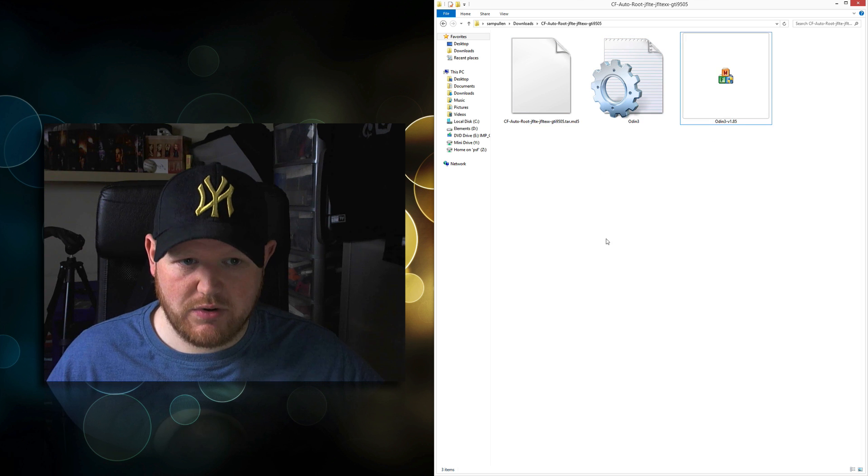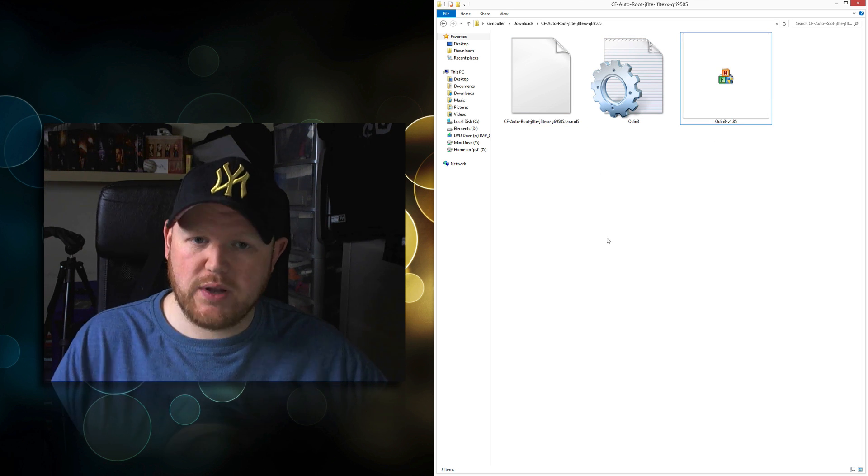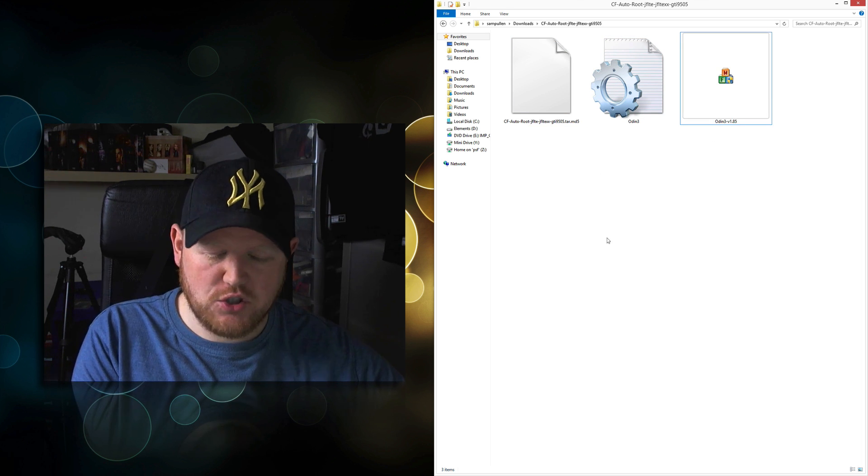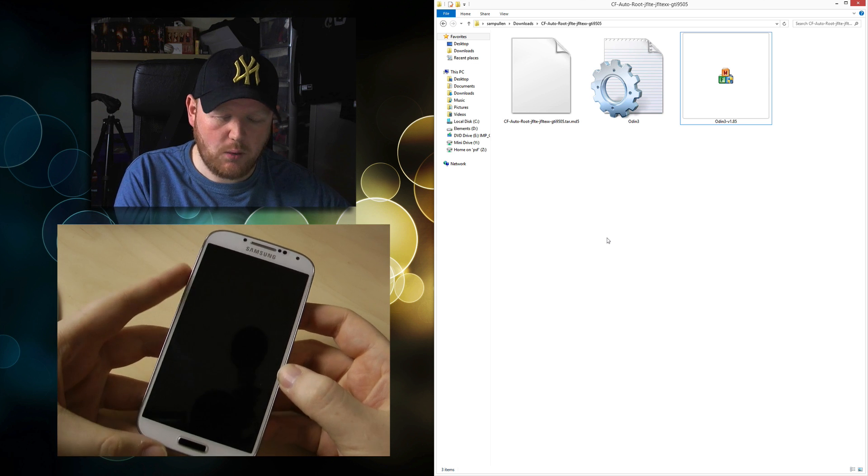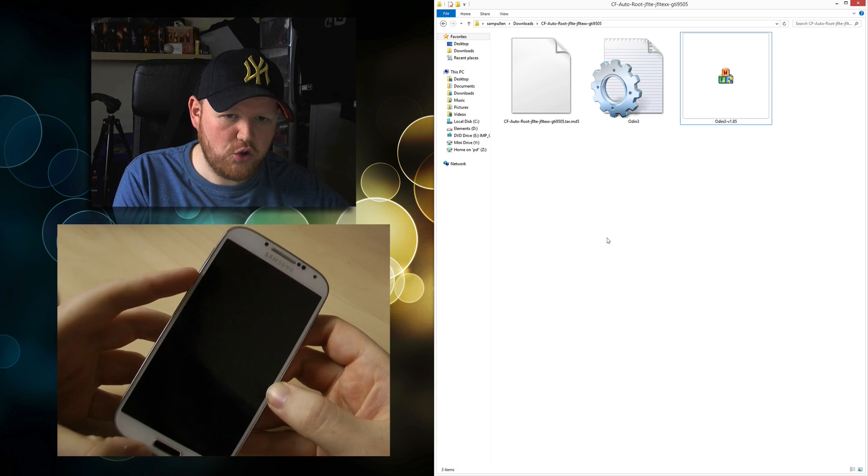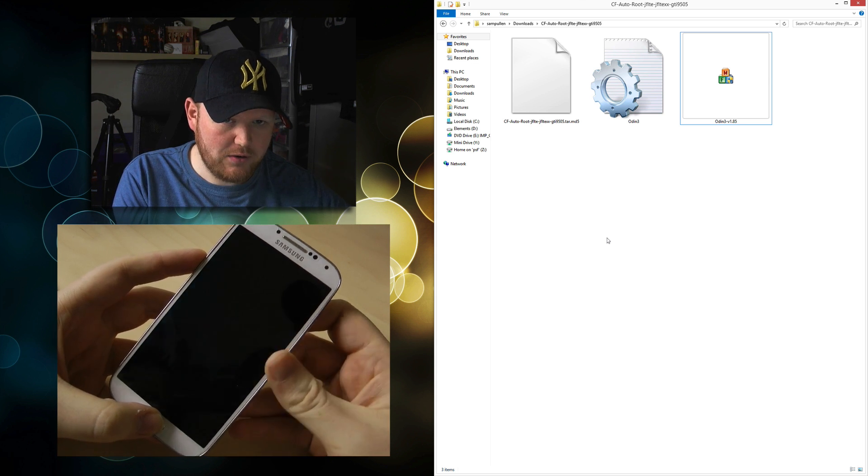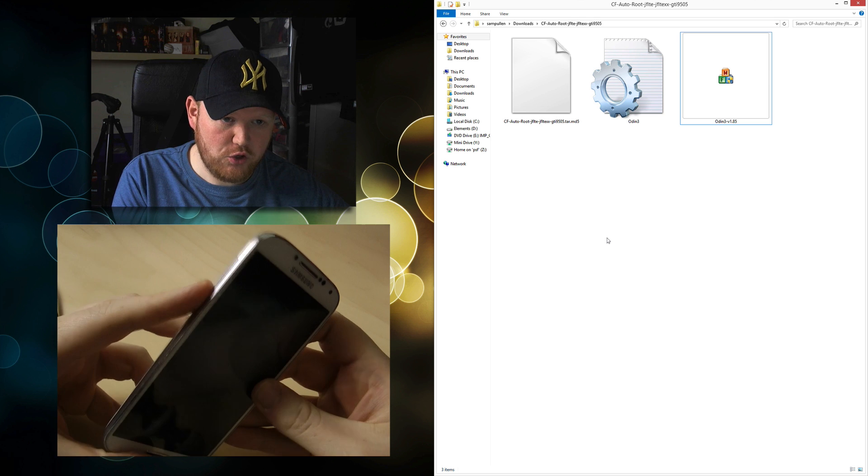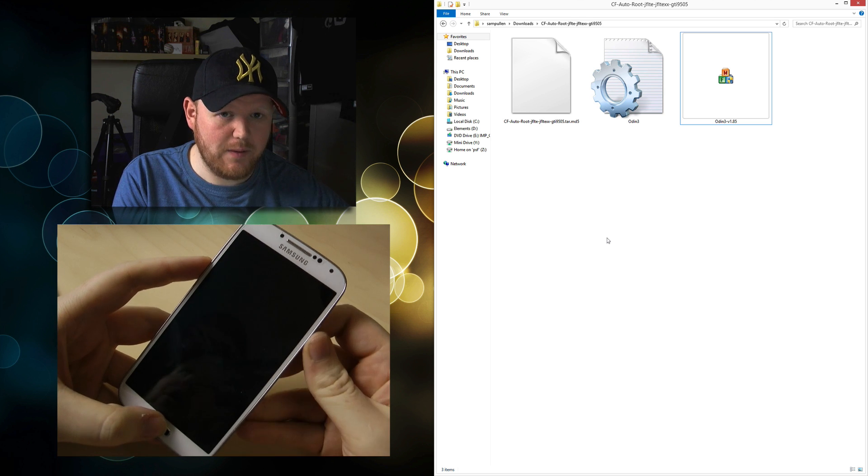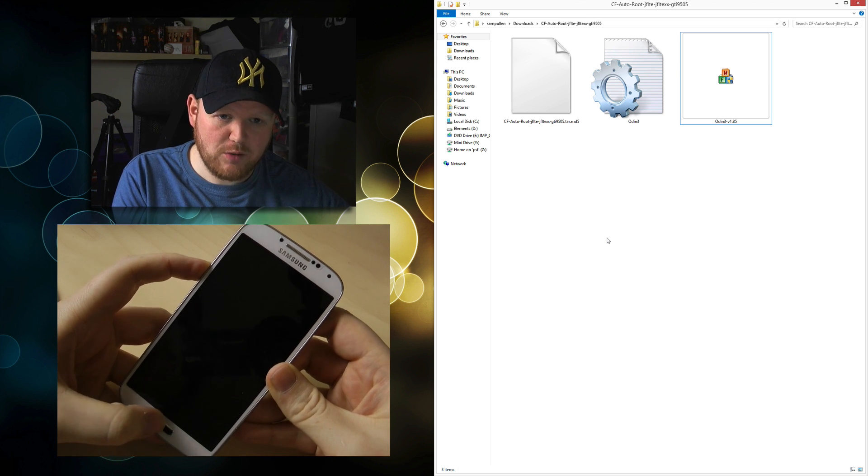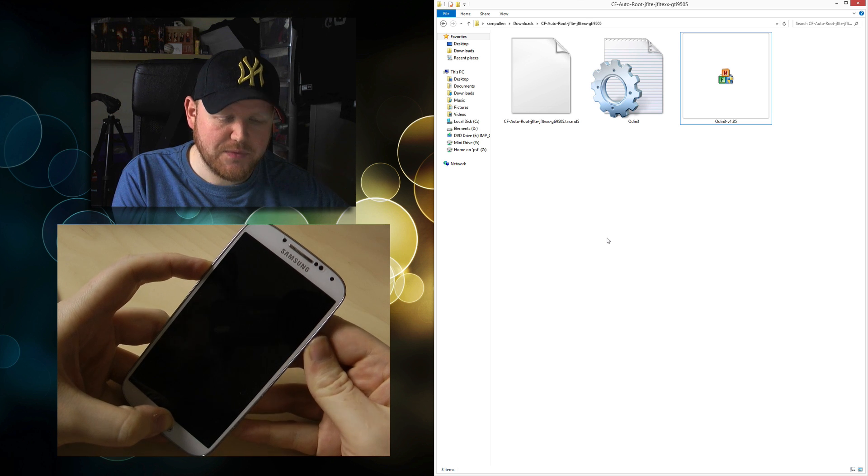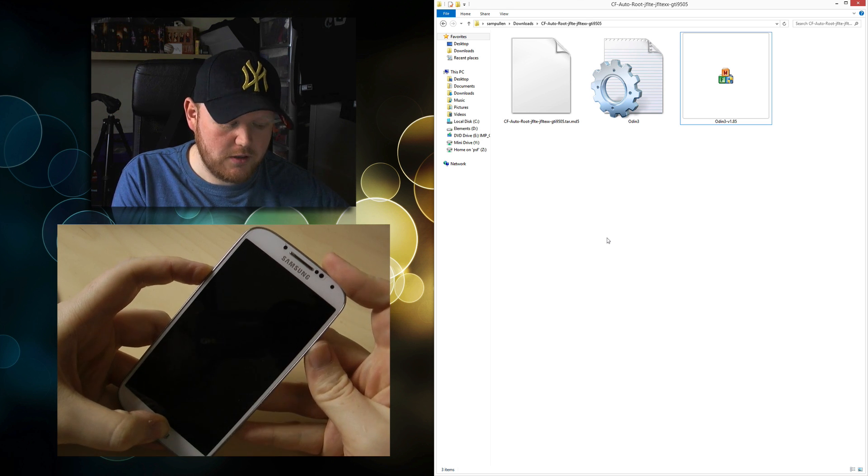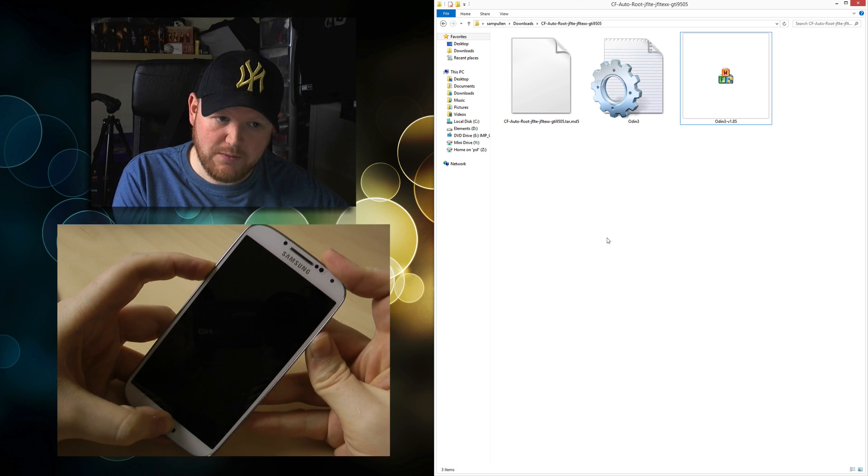Now go to your phone. Make sure your phone is turned off. When it's off, press volume down, the home button, and the power button. Press volume down and home first, then followed by the power button. Press and hold all three together.